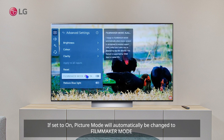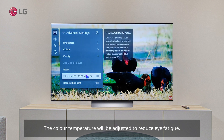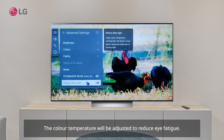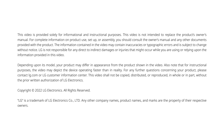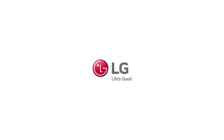To auto-start Filmmaker Mode, set it to On — Picture Mode will automatically be changed to Filmmaker Mode. If Reduced Blue Light is set to On, the color temperature will be adjusted to reduce eye fatigue.